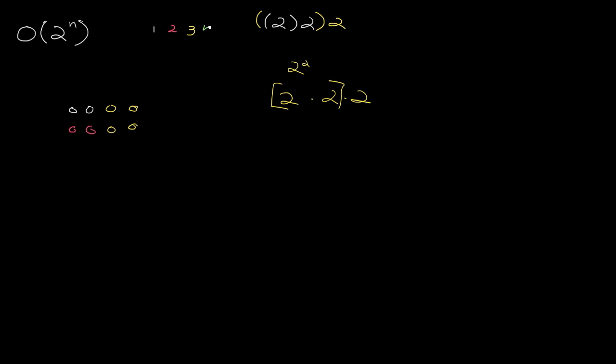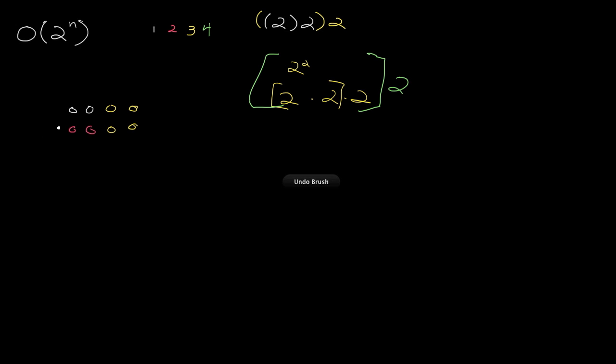What happens when n gets to 4? Well, once again, we take 2 to the third and we double it. So we take this block here, this block here, and we just double it. Let me draw that out. Okay, let's go to 5. You can probably see the pattern here.